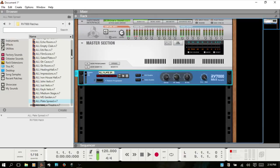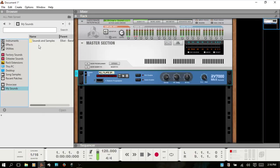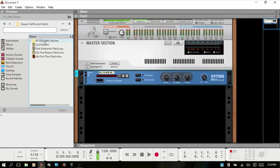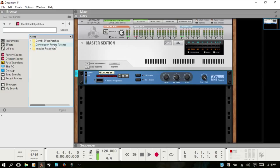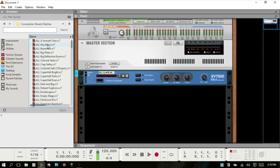I've already downloaded the impulse responses from Reason's site. In my browser I have a folder where I store my sounds and samples. I'll navigate to my Reason refills and patches, then RV7000 Impulse — here are the patches. If I double-click, we've got convolution reverb patches. This is where you would load your patches, and I can drag one in — so we now have an impulse response loaded.